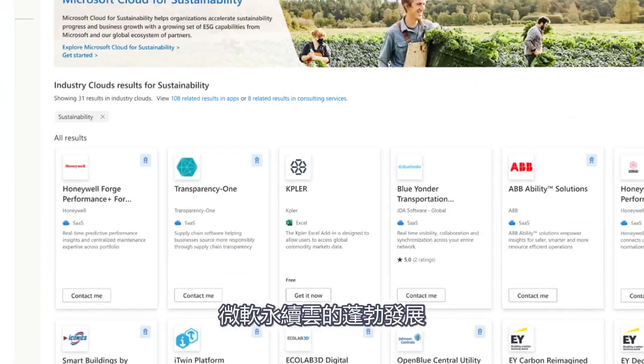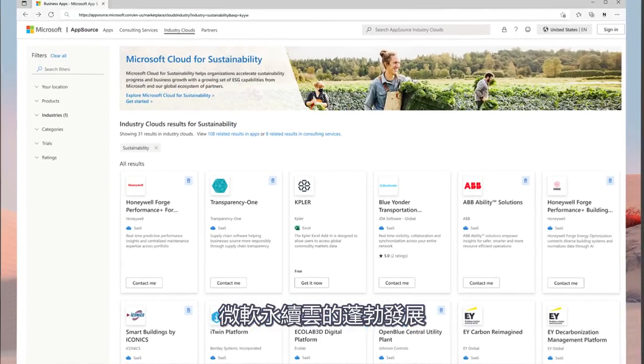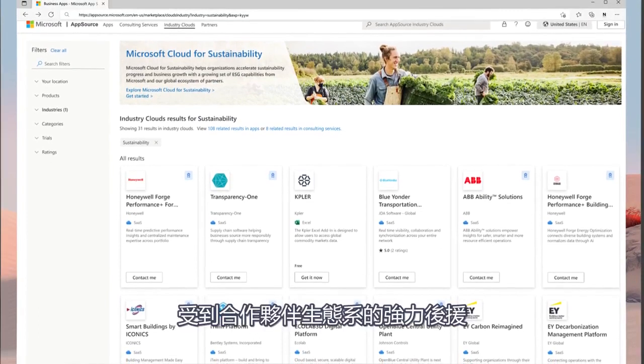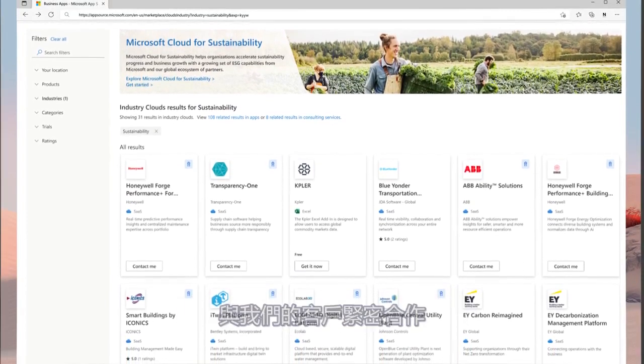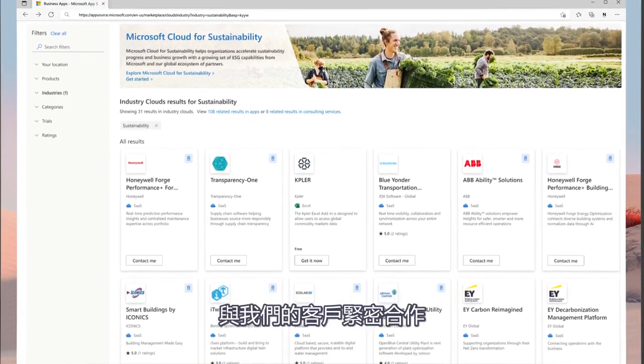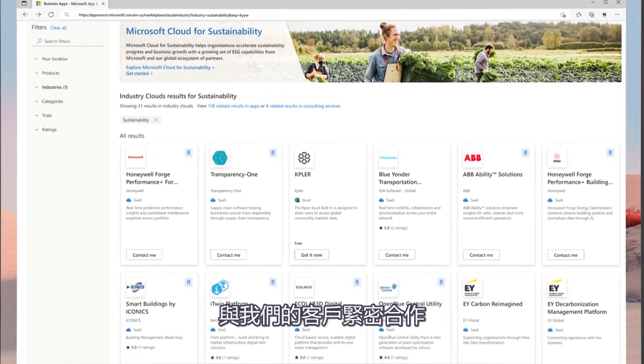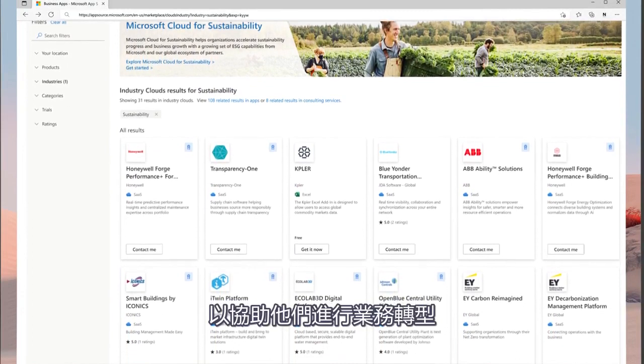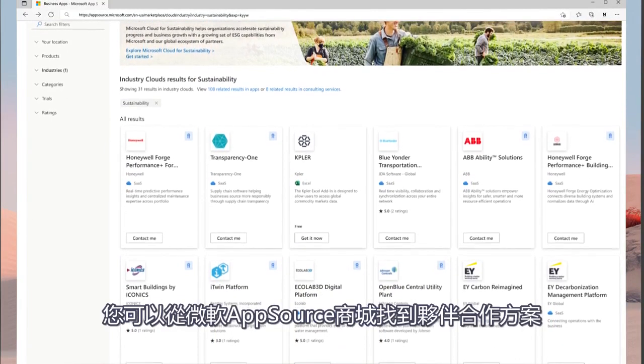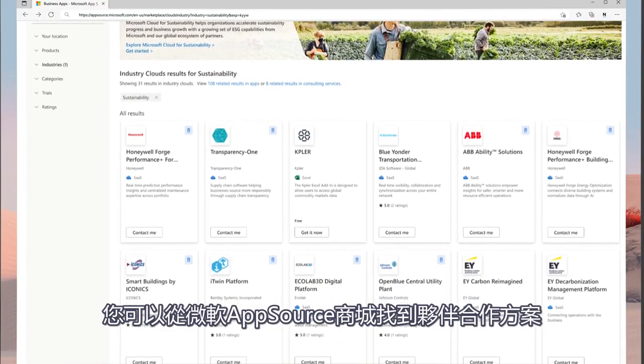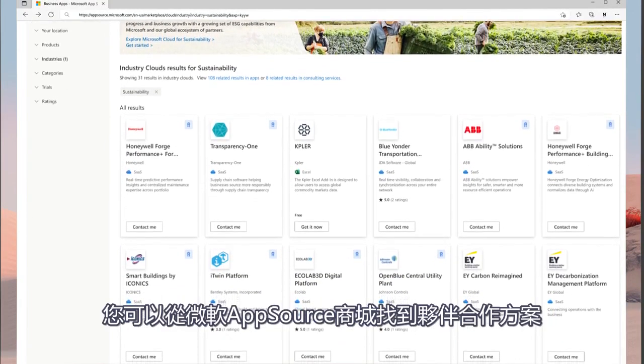Microsoft Cloud for Sustainability thrives with the support of our partner ecosystem that works closely with our customers to transform their businesses. These partner offerings can be found on our AppSource Marketplace.